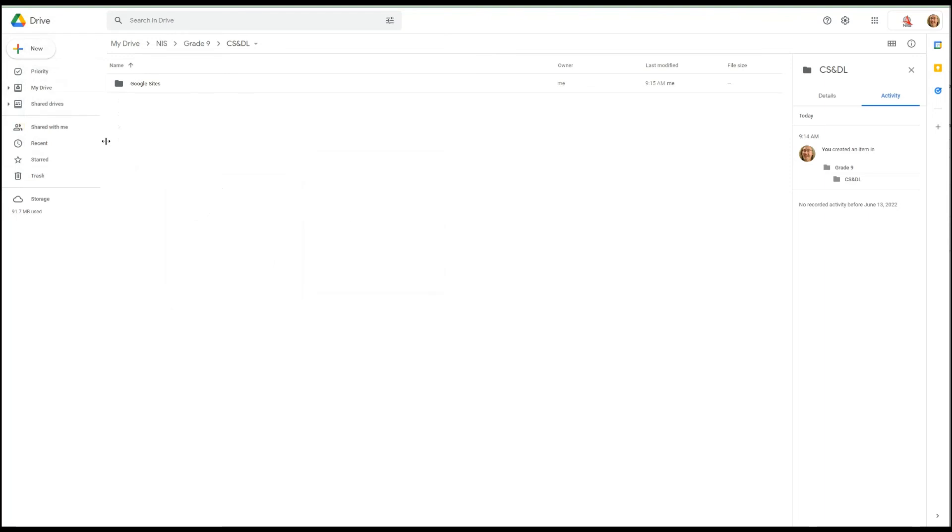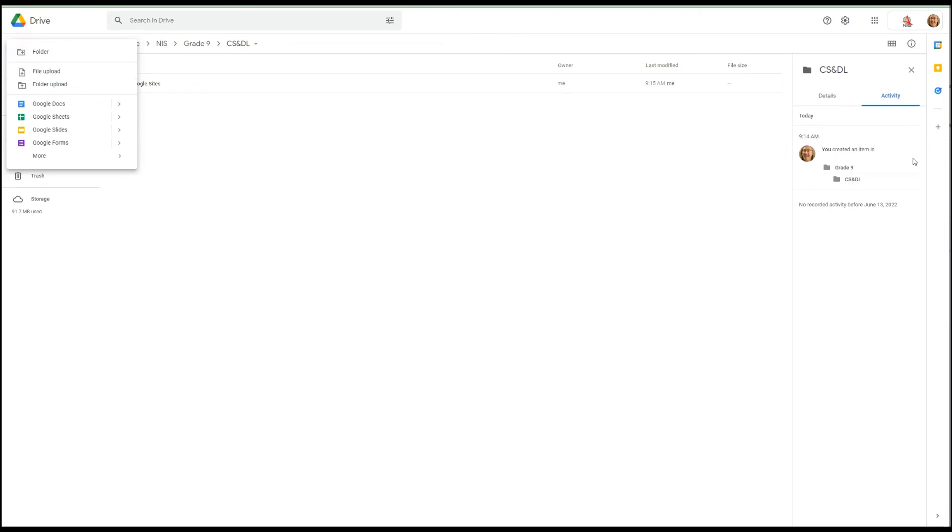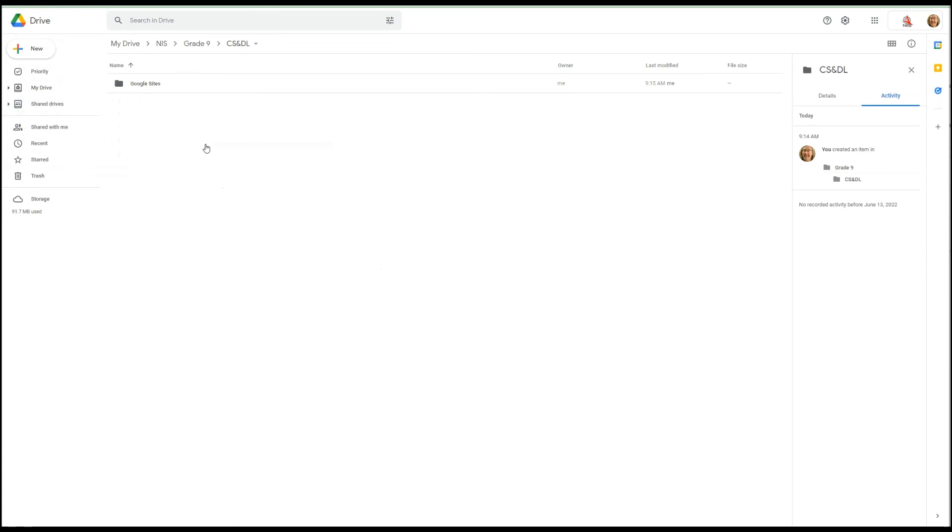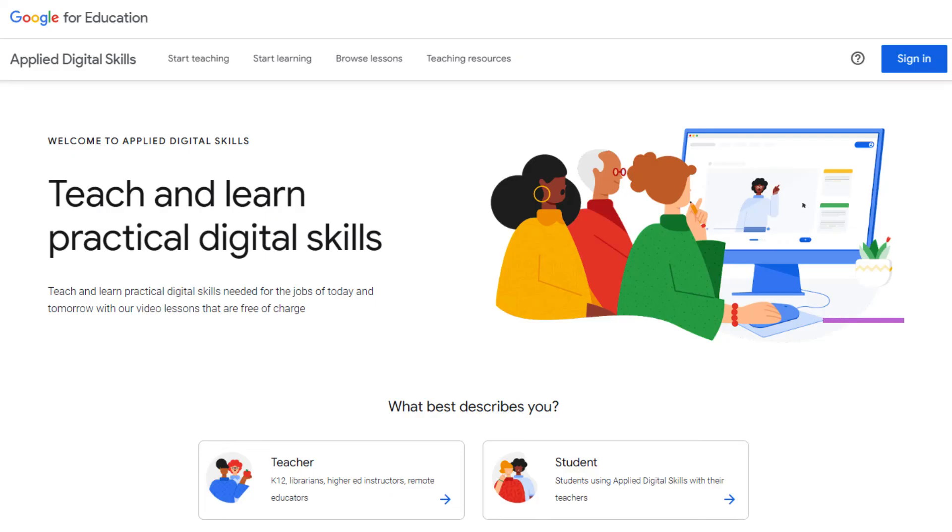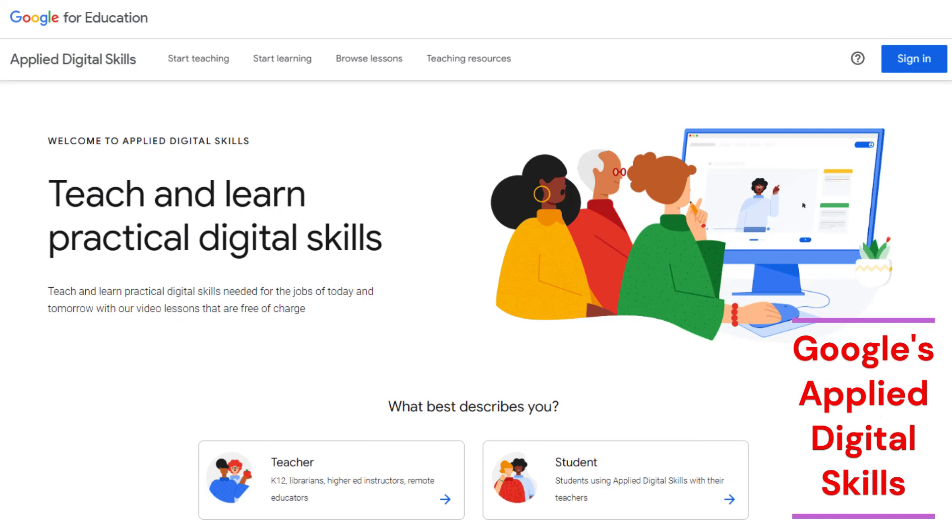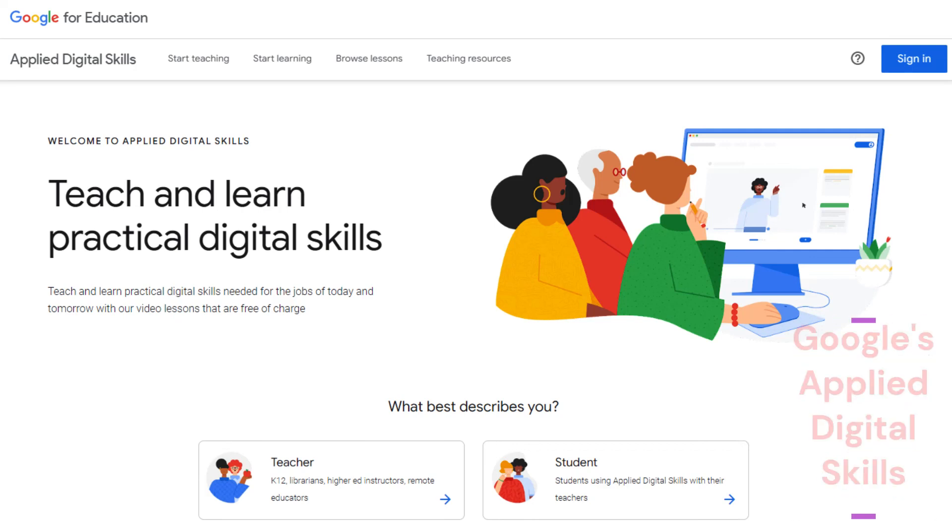Or you might have Google Applied Digital Skills and you'll just right-click or you'll click here and you'll add a new folder. Now if you have something on your computer you can upload it by clicking here or just by dragging it from someplace else and dropping it inside one of the folders.